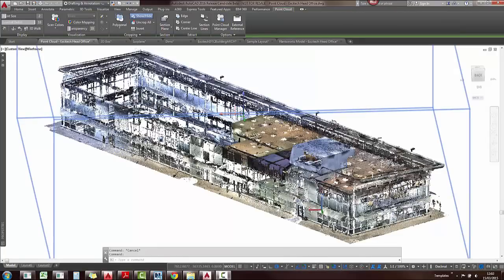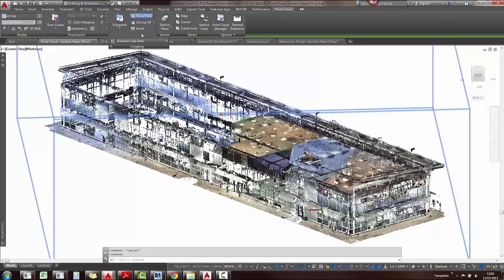And finally, you can apply various crops to your point cloud and you can also save these as crop states.